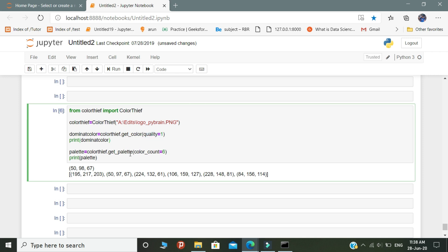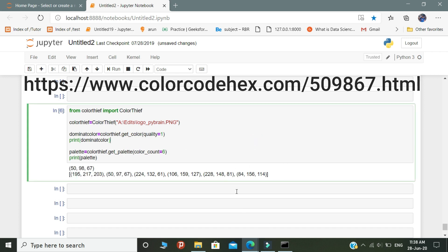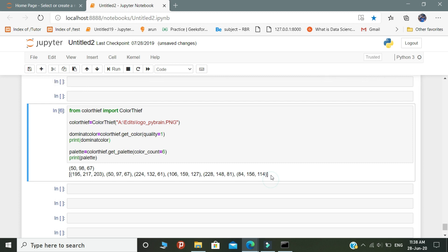If you want to know which color these numbers represent, then you need to visit this site and mention the color code in this format, and it will correctly predict which color those numbers really represent. That's all — this is the script that I want to share with you. I hope you understand all these concepts.